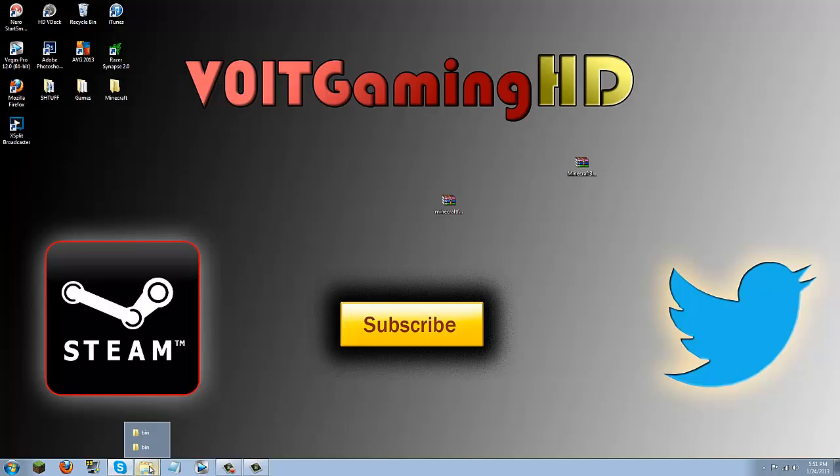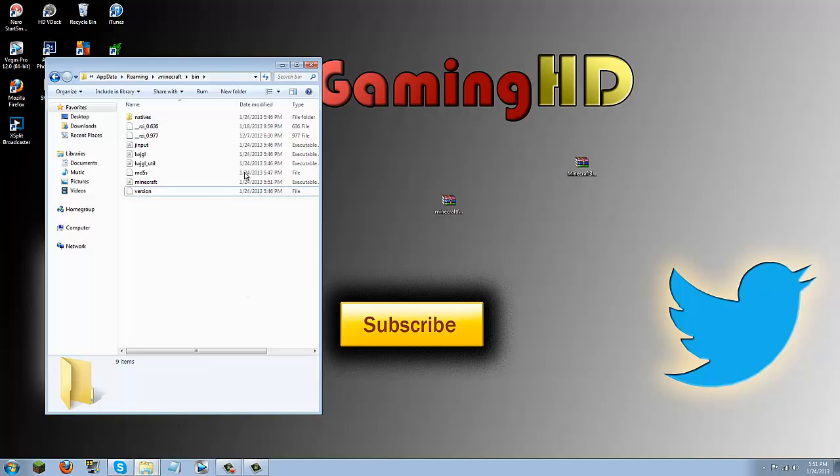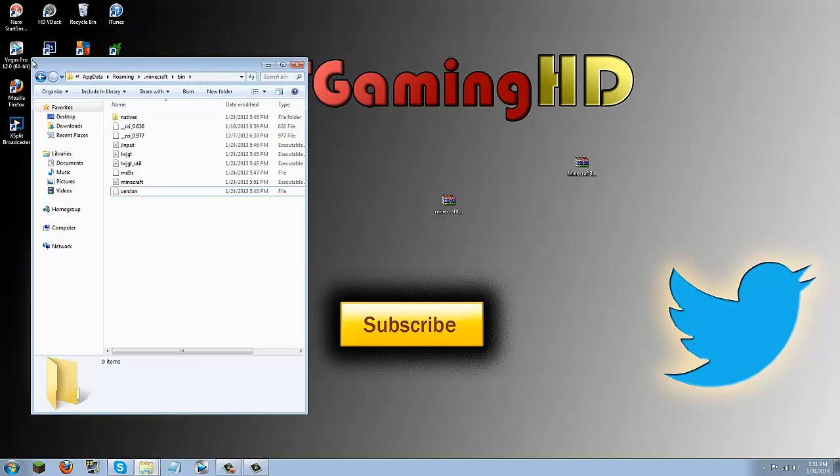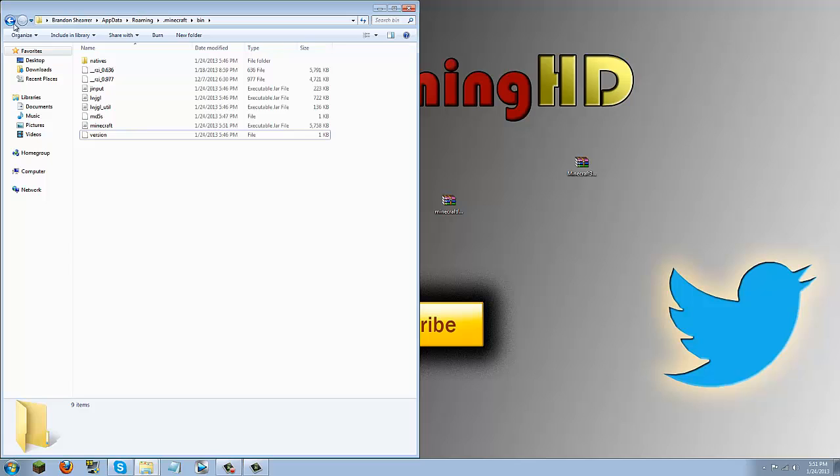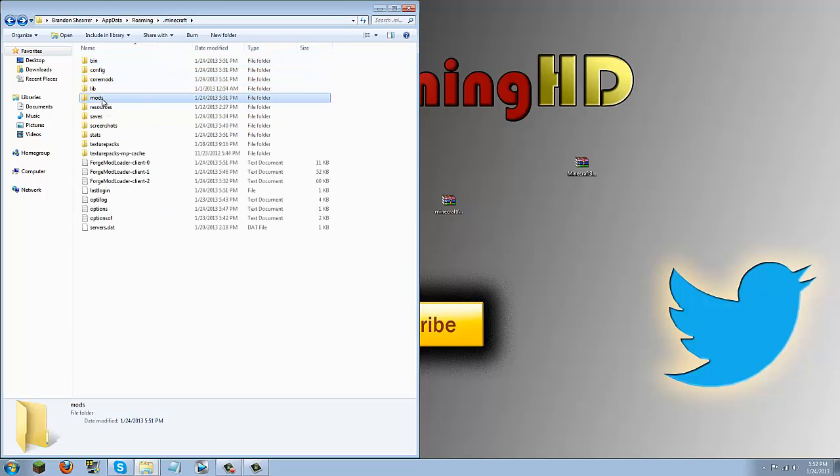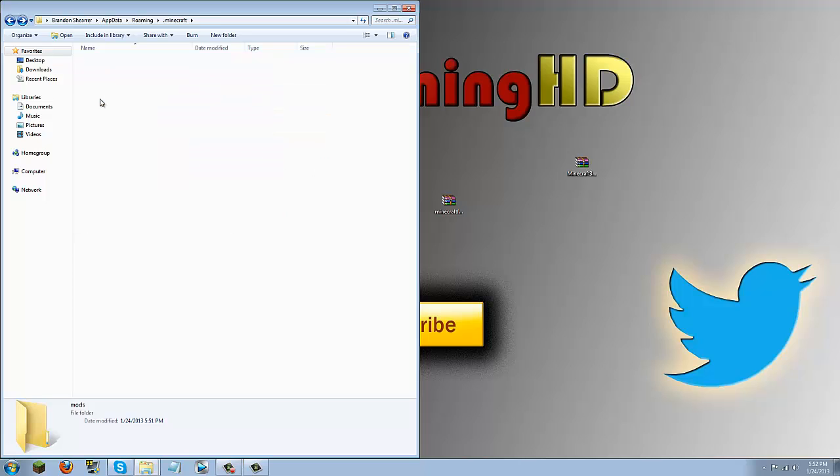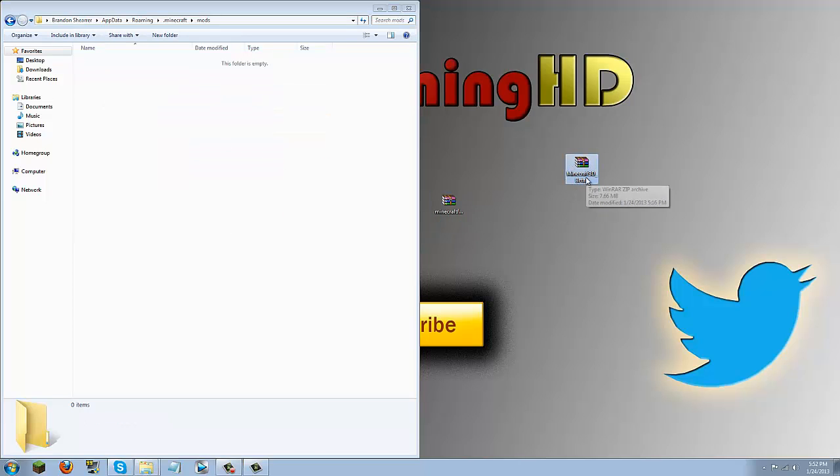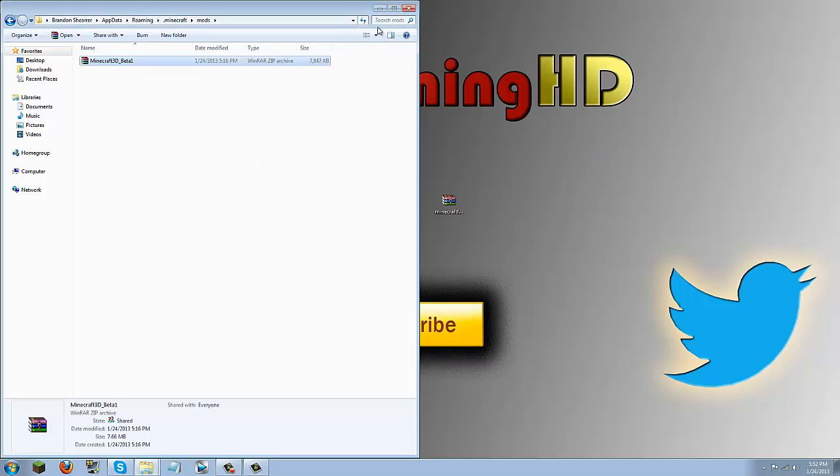Go ahead and open up your bin that I had you minimize. Click this back button. Now you're in your .minecraft and you should see a core mods and a mods folder. You're going to open up this mods folder. Then drag the Minecraft 3D beta 1 into the mods folder. That is how to install the mod.